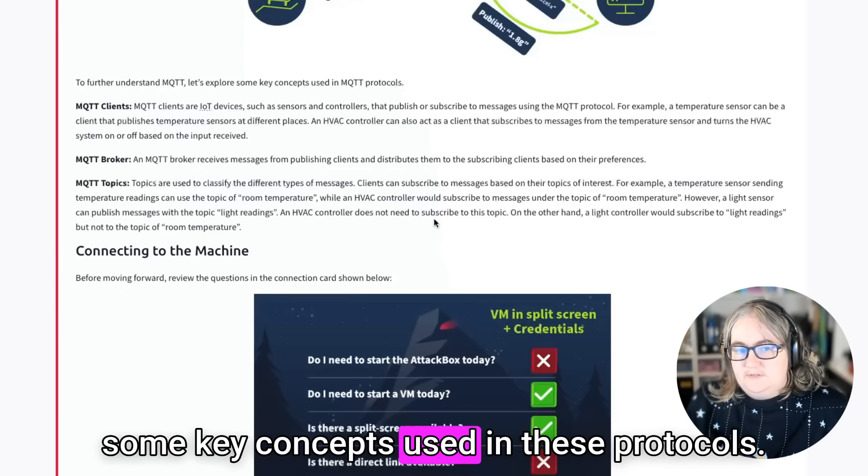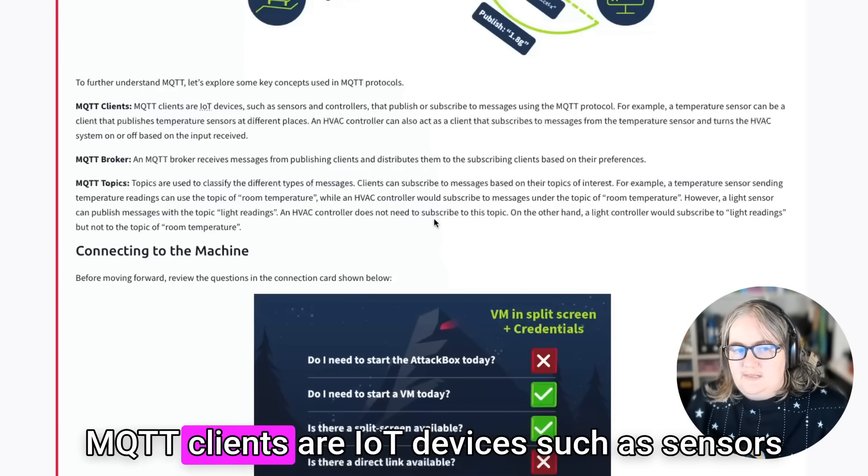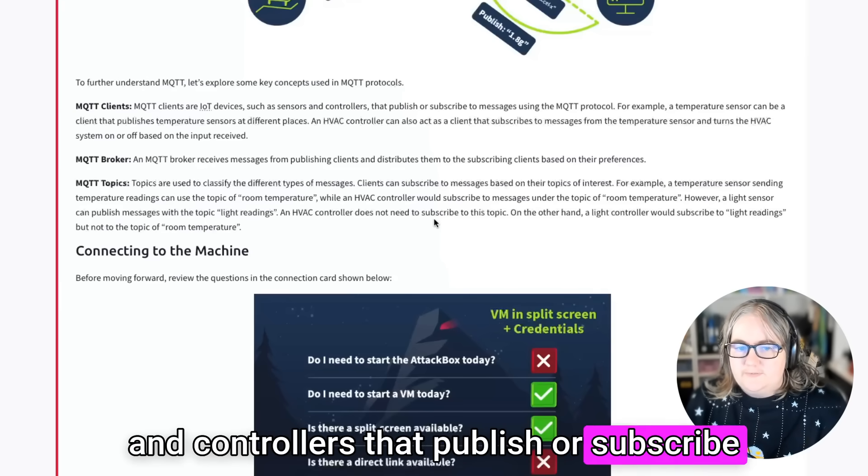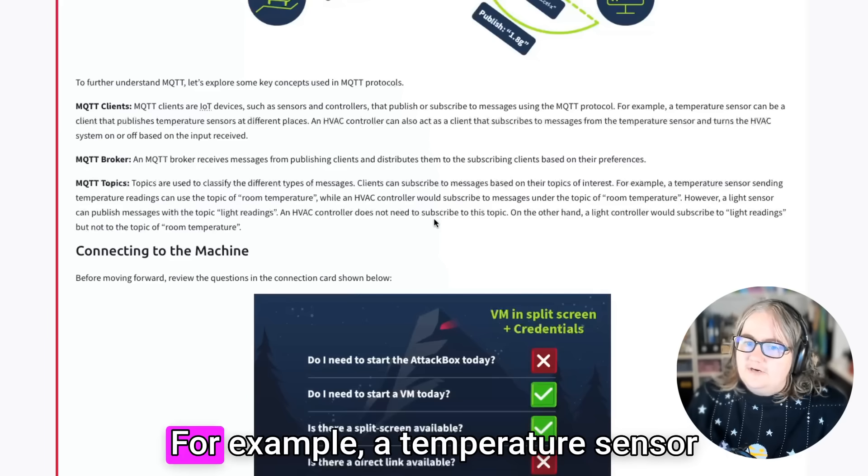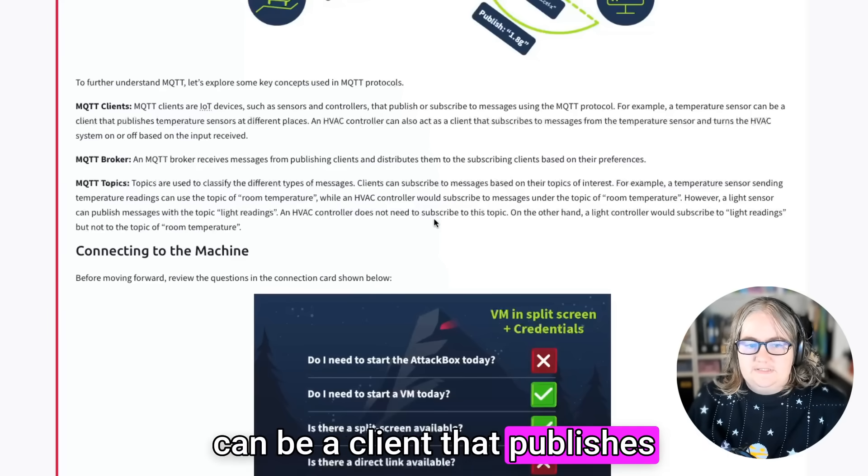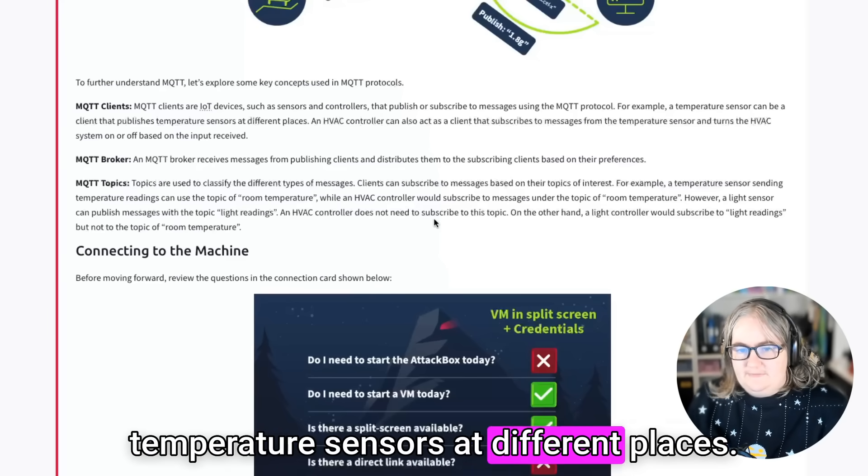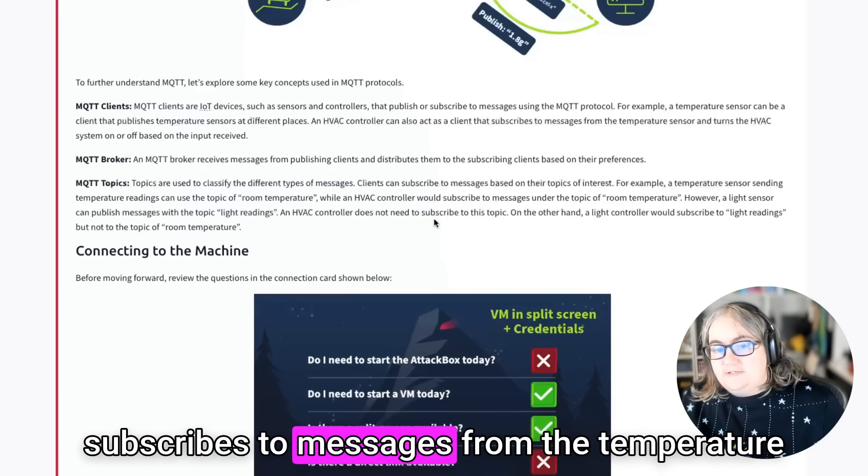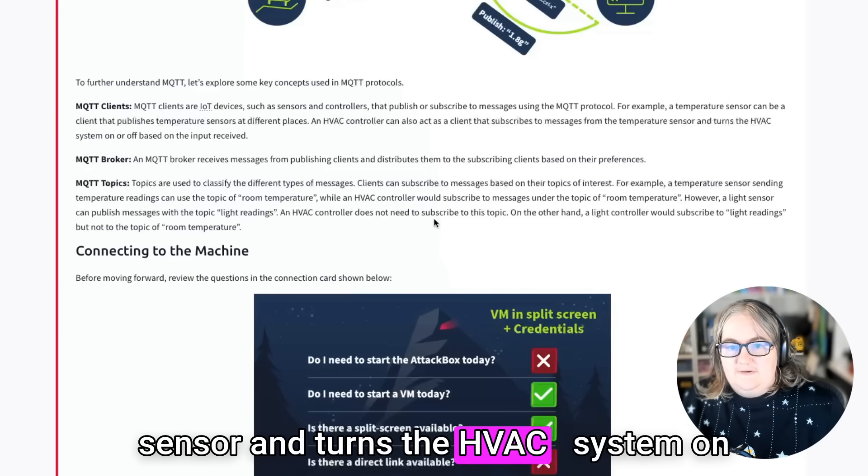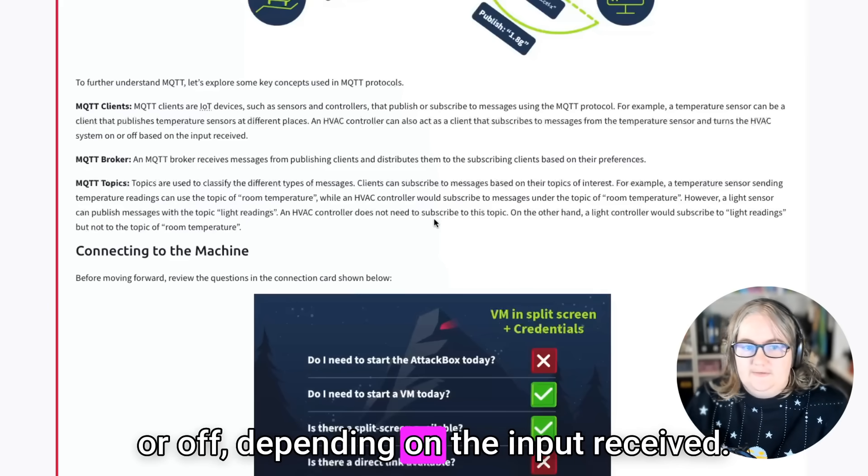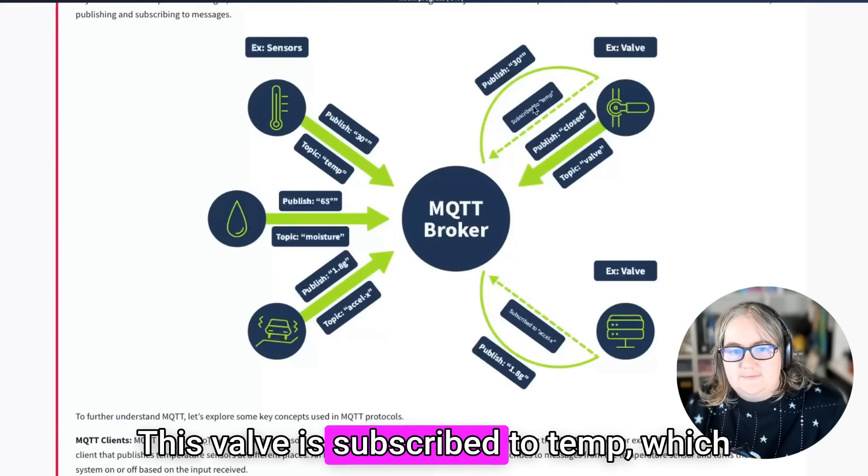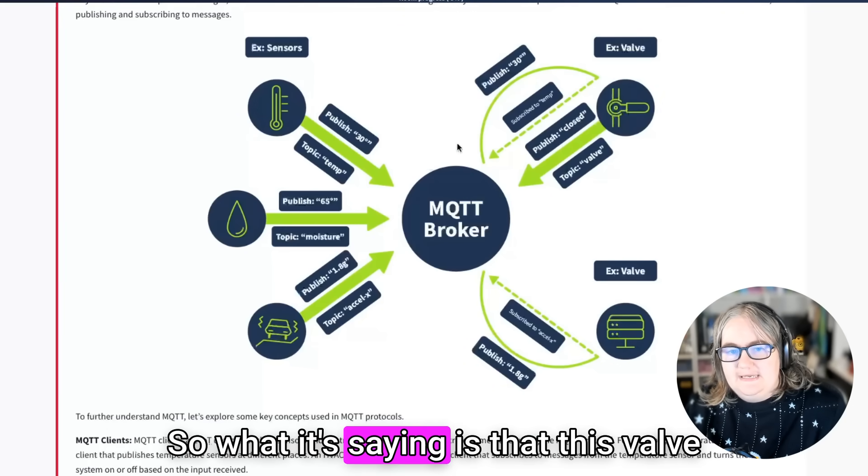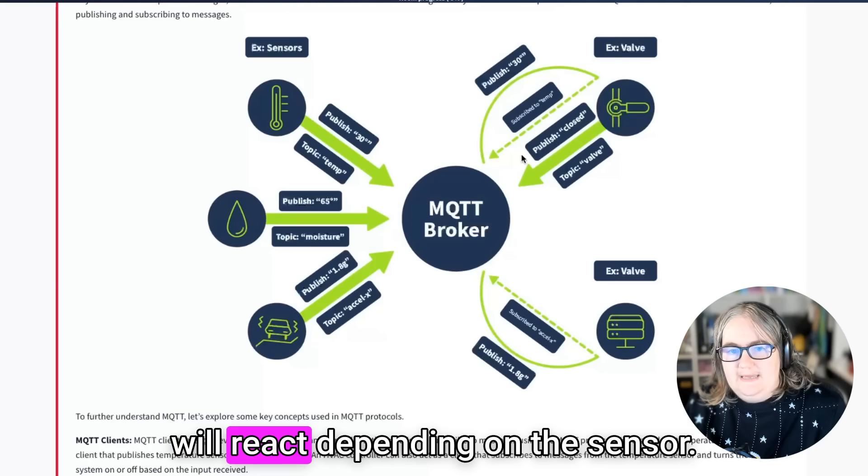To further understand MQTT, let's explore some key concepts used in these protocols. MQTT clients are IoT devices such as sensors and controllers that publish or subscribe to messages using the MQTT protocol. For example, a temperature sensor can be a client that publishes temperature sensors at different places. An HVAC controller can also act as a client that subscribes to messages from the temperature sensor and turns the HVAC system on or off depending on the input received. This valve is subscribed to temp, which is this one here. And it makes decisions based on the output from this sensor here.